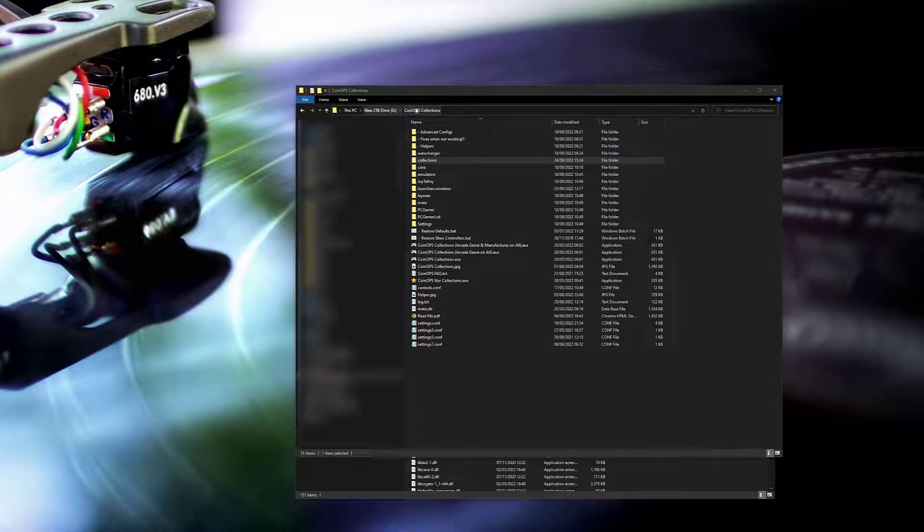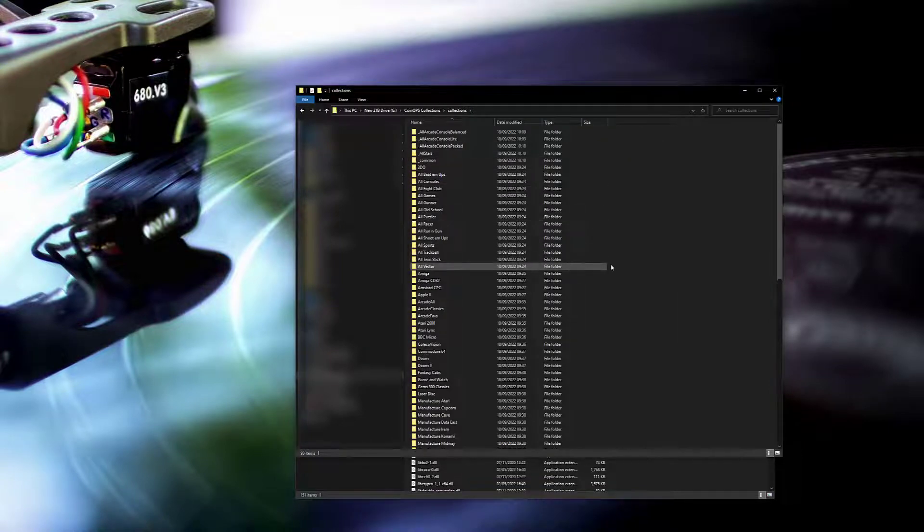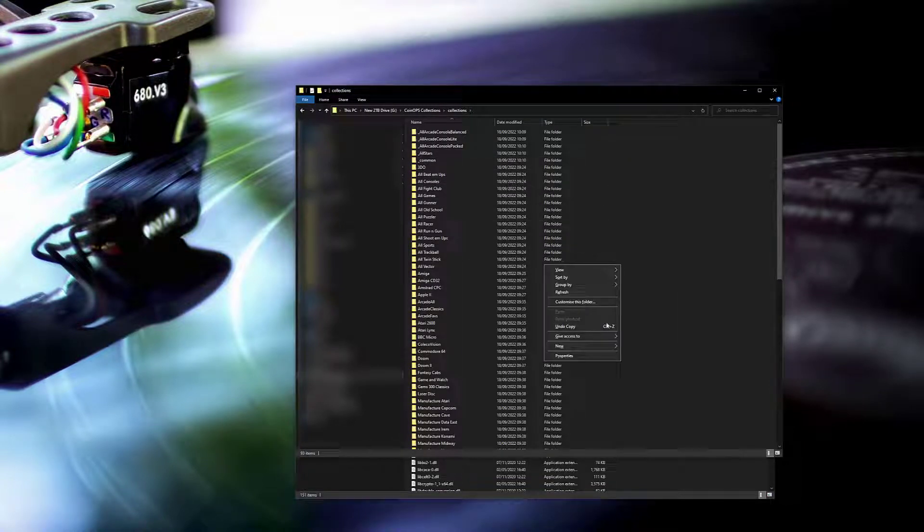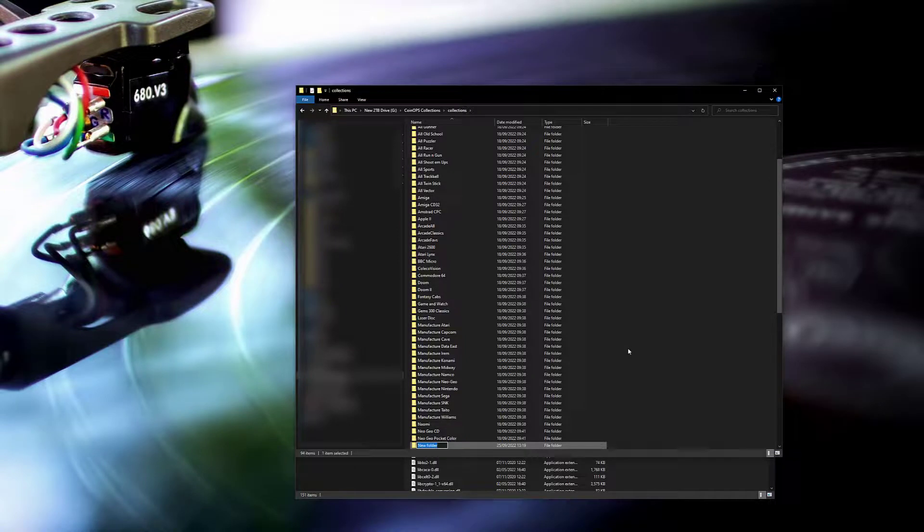The next step to take is to actually create the directory for the Atari ST emulation. I'll do that now, just create the folder.